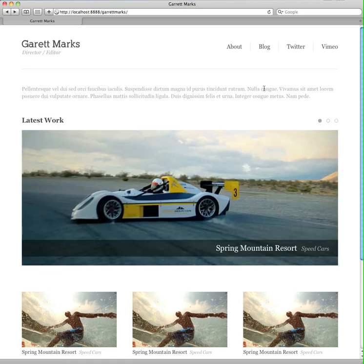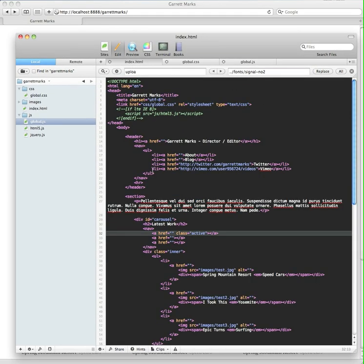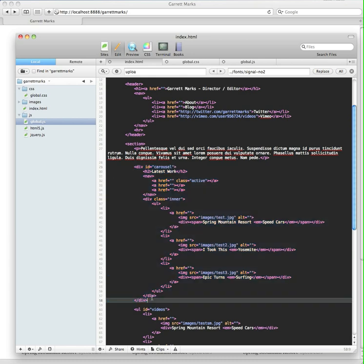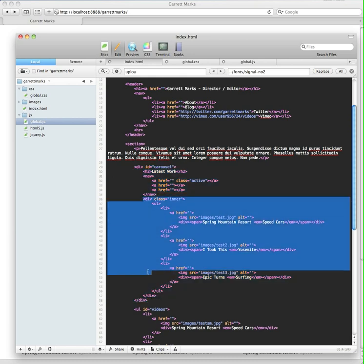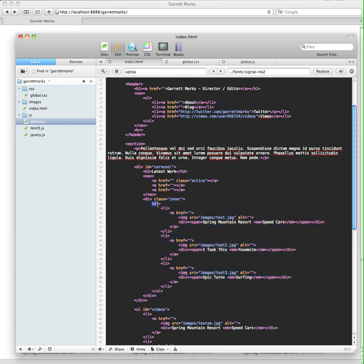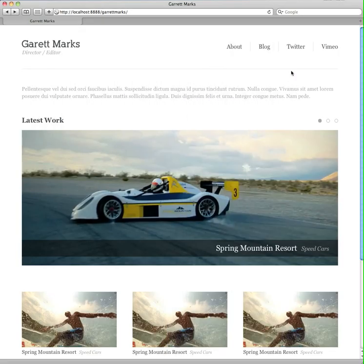I'm going to show you that right now. So basically I'll pull in the HTML here. Our carousel div is right here, and inside of it we have the 'latest work' title, the navigation which are the little circles, and then I have this inner div which holds the carousel. Inside of there is just an unordered list.